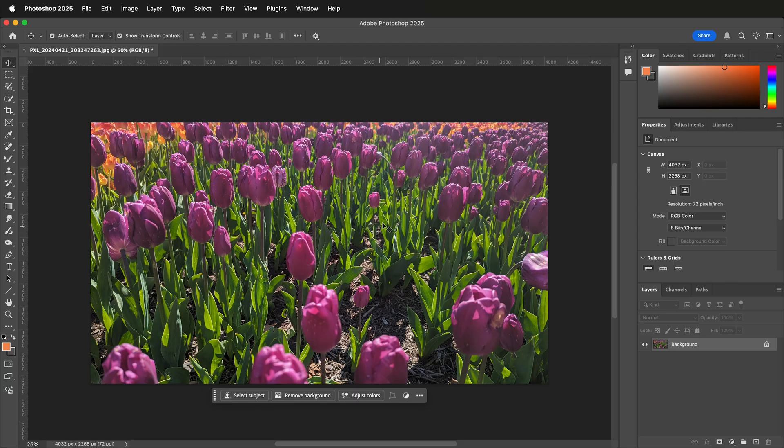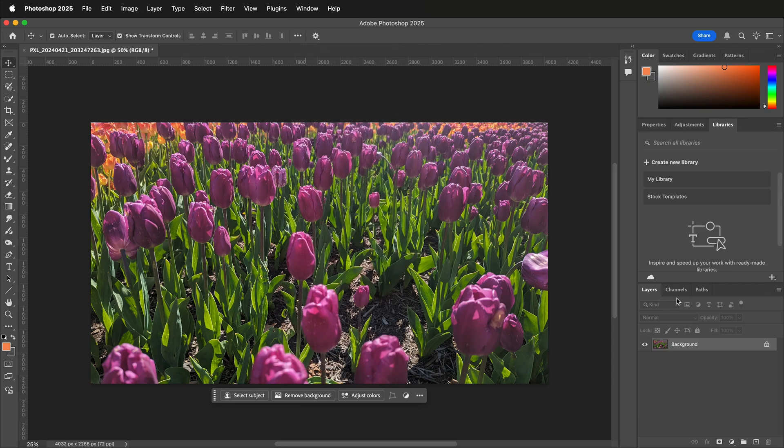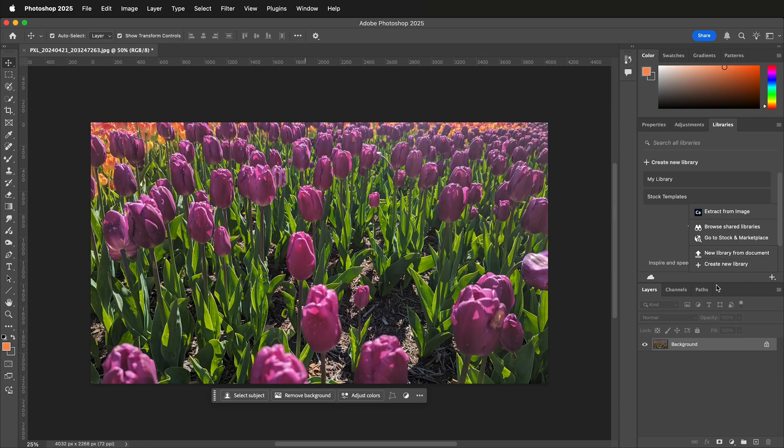Open up the image in Photoshop, then go to the Libraries tab. If you don't see this, go to Window and then Libraries. Inside the Libraries tab, click the plus button. Instead of creating a new library, click Extract from Image.